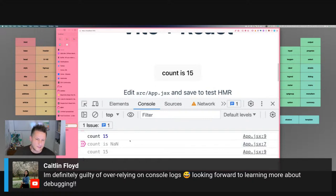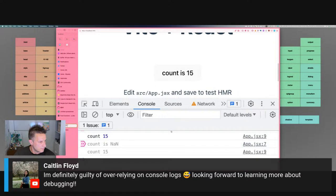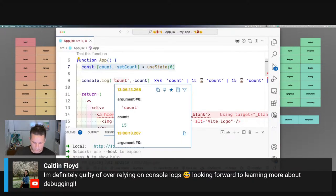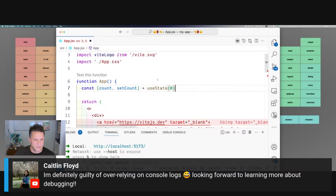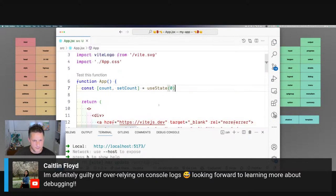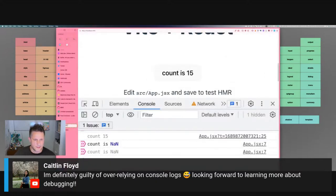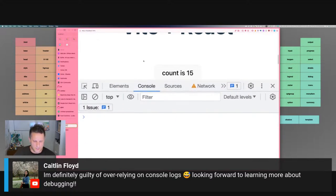I'm going to remove the log, put it back to what it was, clear the console, and so we don't have a console.log anymore. What I'm going to do next is show you that you can actually look at files in the dev tools — similar to how you'd use VS Code or another editor.